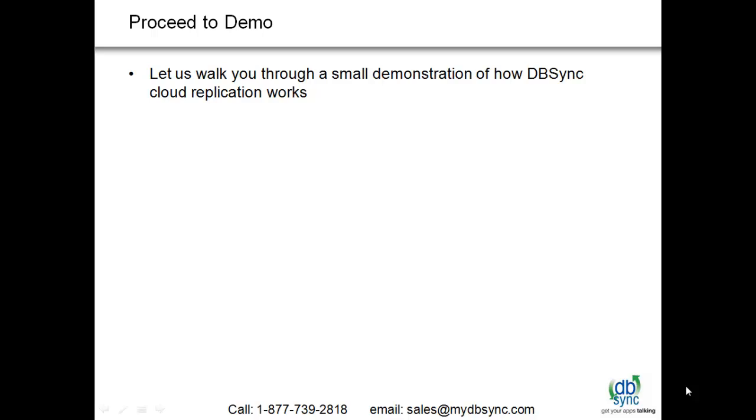Let's move on to the product demonstration and we will walk you through how Cloud Replication for Salesforce works through DBSync.